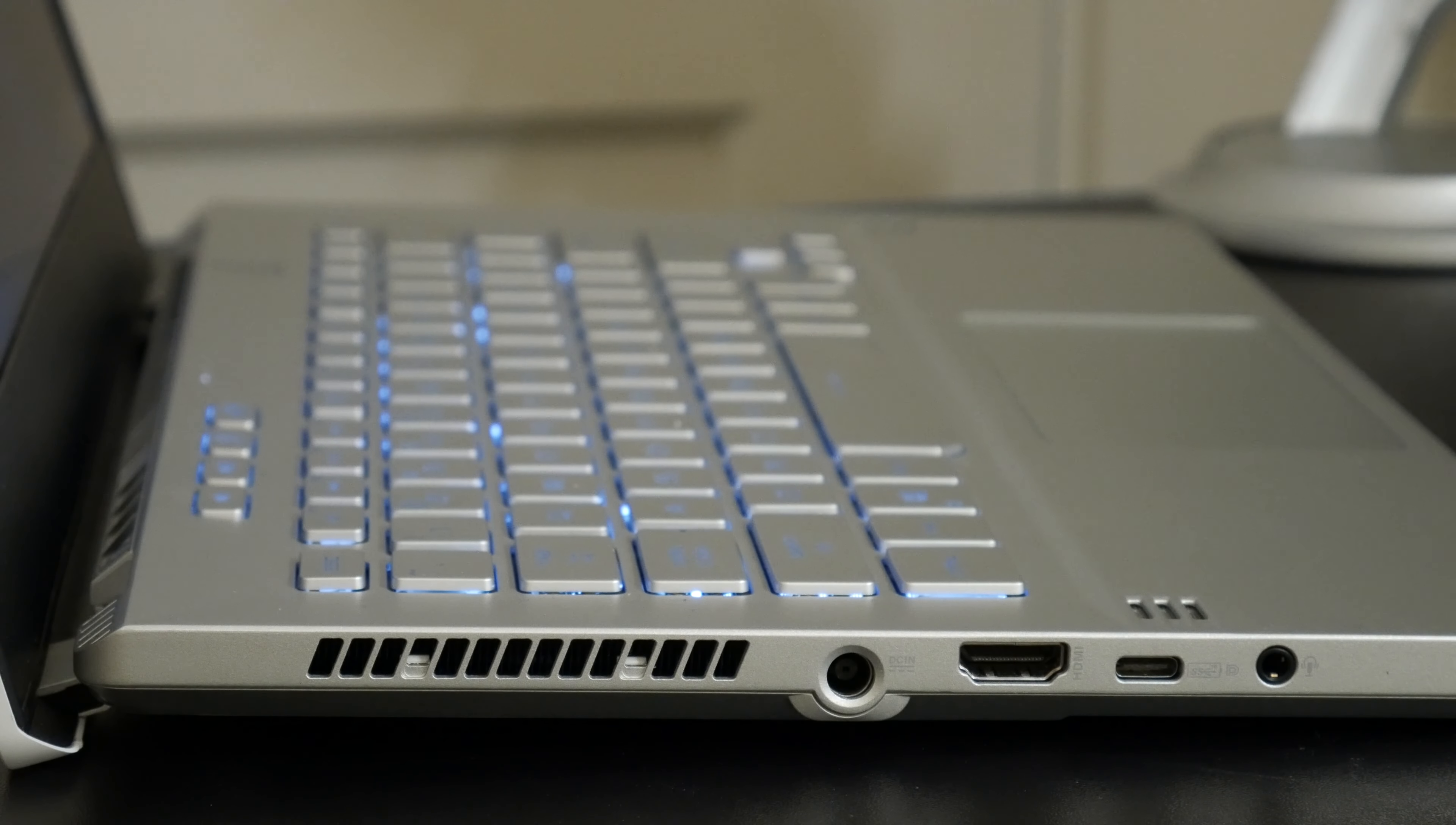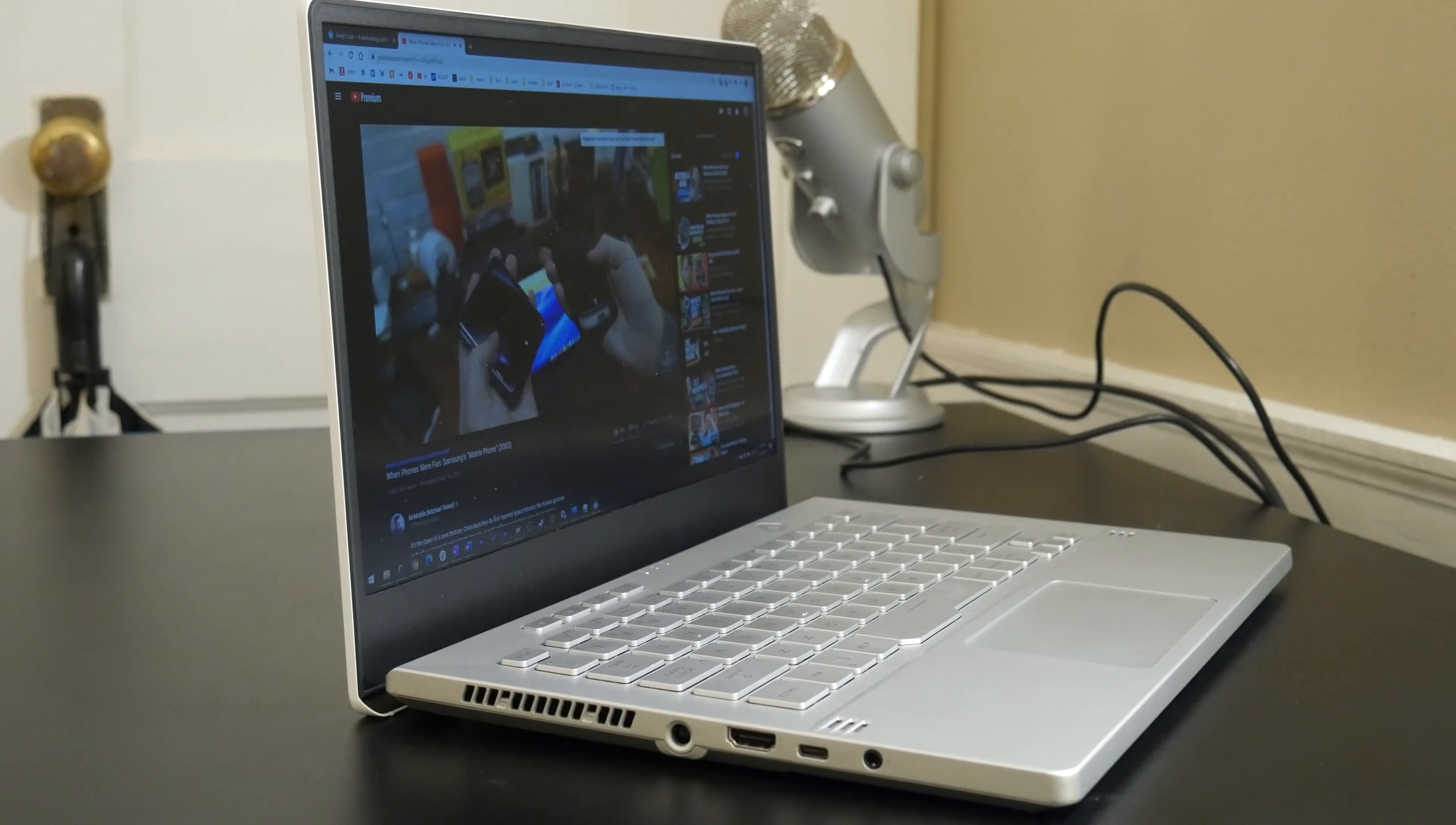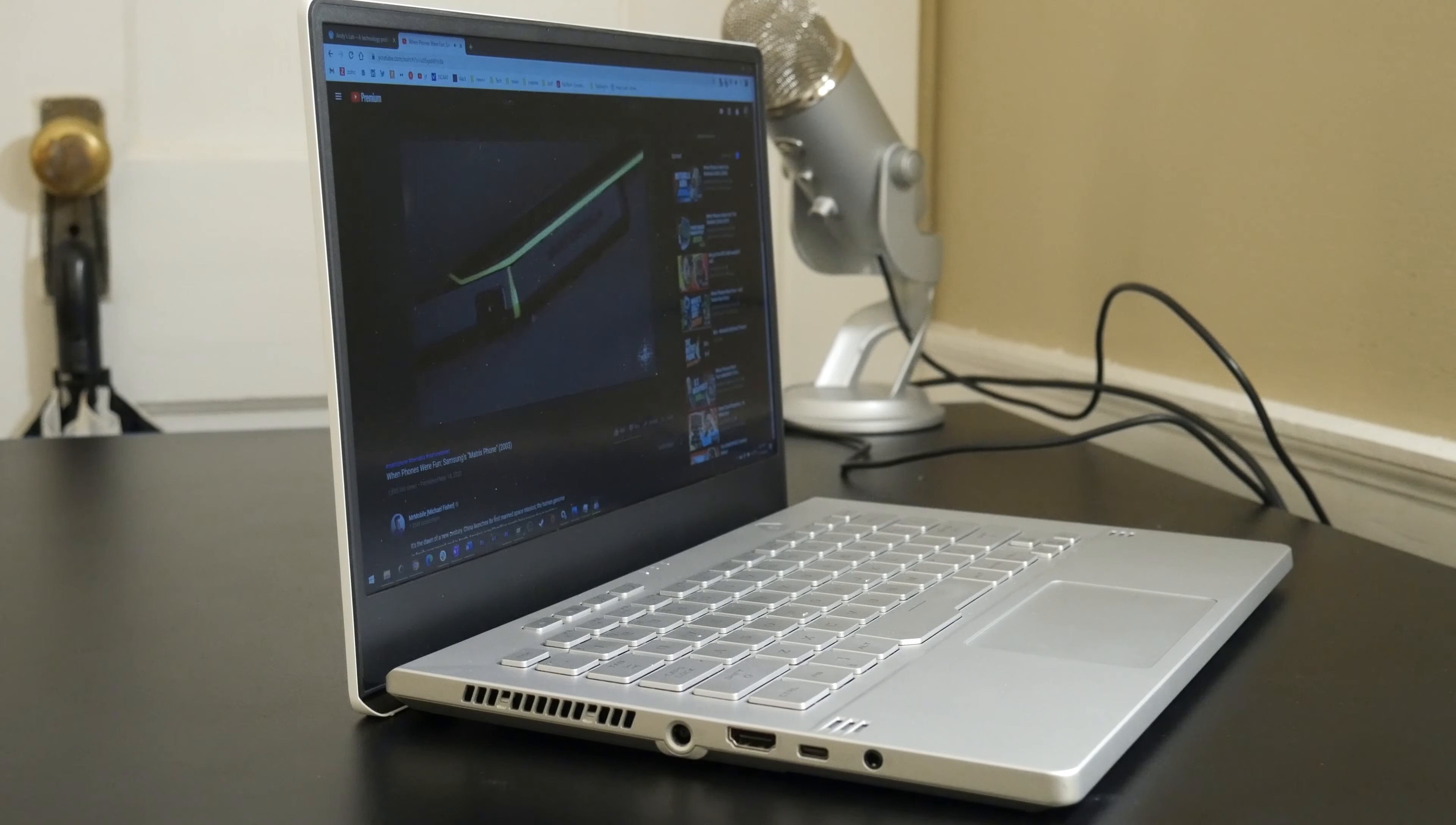Well, as long as that gear doesn't include a built-in webcam. Anyway, thanks for watching this video. I hope it was helpful. If you have any questions about the G14, feel free to leave a comment and I'll do the best I can to help you out. Have a good one.